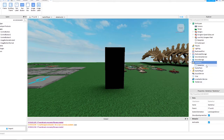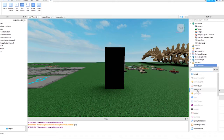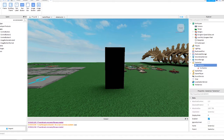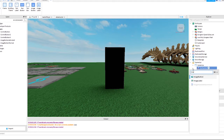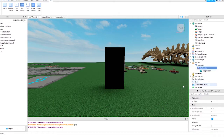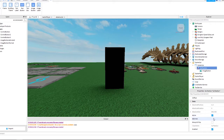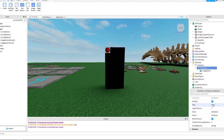Inside of that, add a SurfaceGui, and then an ImageButton. Select the SurfaceGui and click the Adornee section, then click on your part to join it. You might need to change the face based on which side you want the image position.